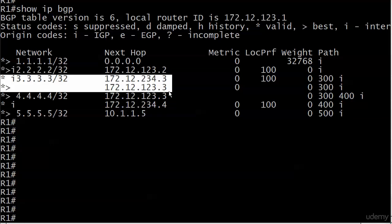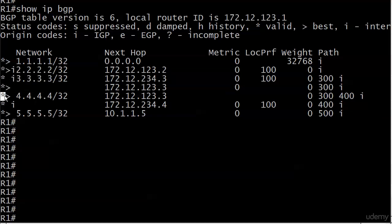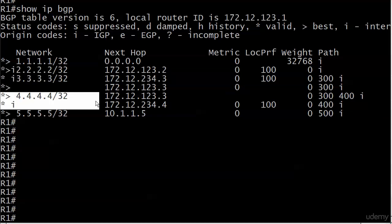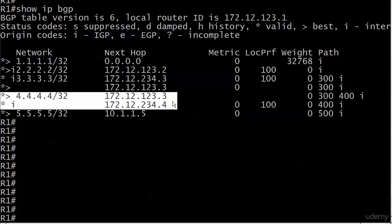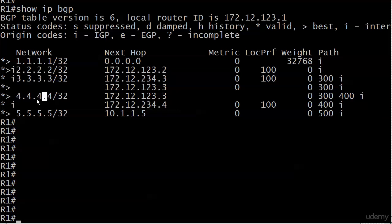But this is what we're particularly interested in right now, are these entries for 3 and for 4. And we see a valid and best. You can see here for 3.3.3.3, the router has two entries and it's chosen the path with 123.3 as the next hop IP address as the best and valid path. And for the entries for router 4's loopback, it's chosen, again, the path through 123.3. So watch those because I can play tricks on you.